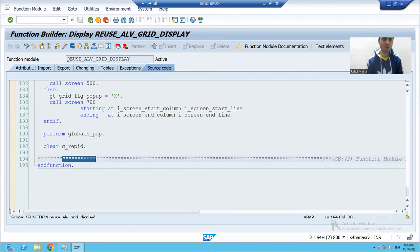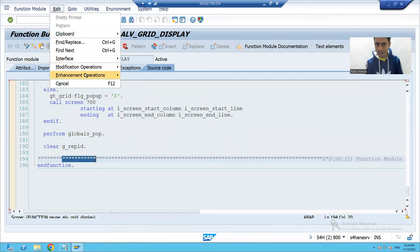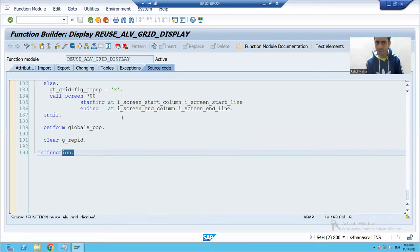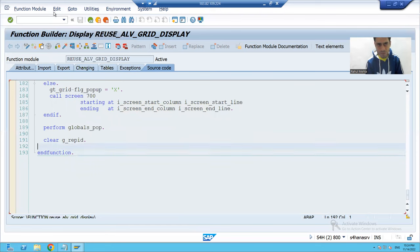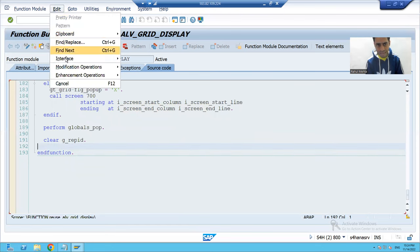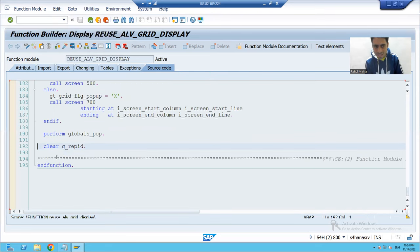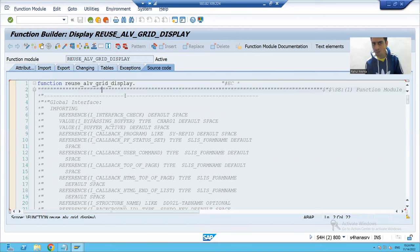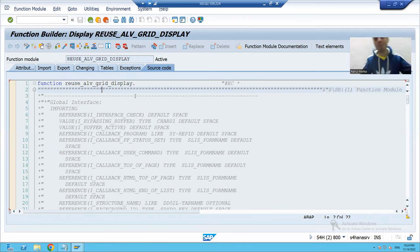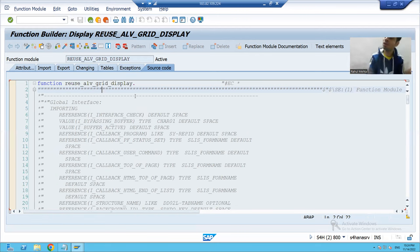Let me hide and show again. Go to Edit, Enhancement Operations, Hide — now you can see there is no implicit point. Then Edit, Enhancement Operations, Show Implicit Enhancement Option — you can see we have an implicit point at the last of the function module and also at the start of the function module. So implicit points are at the top or at the last. Similarly, you can check for programs and subroutines.